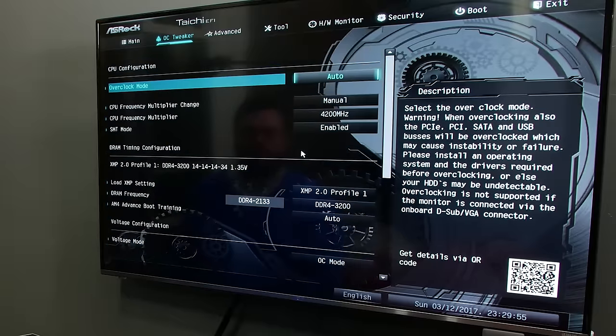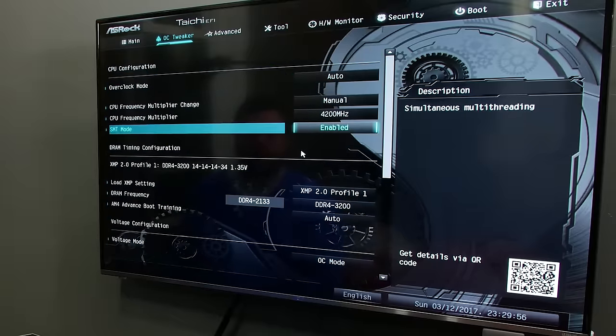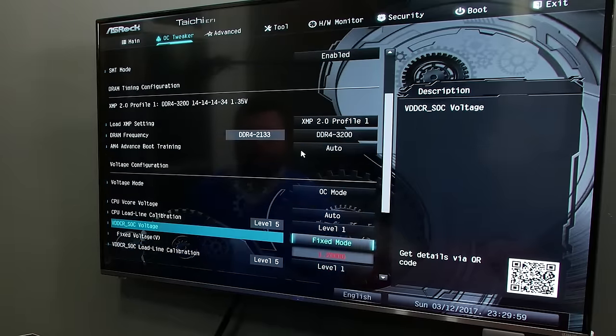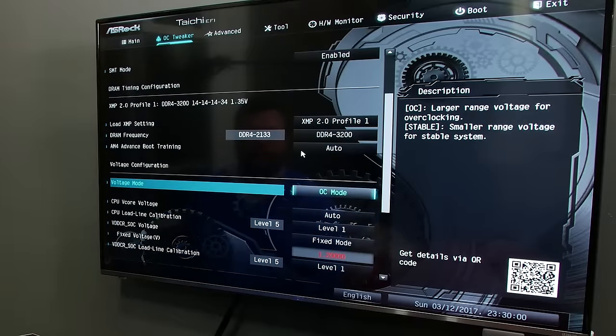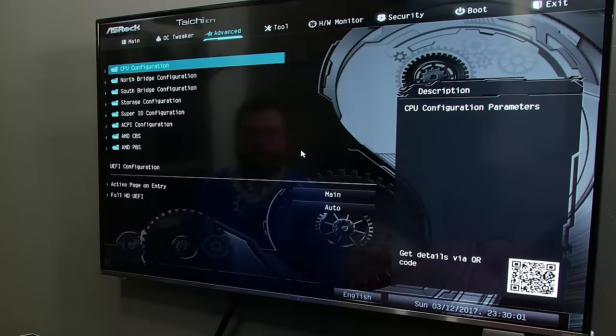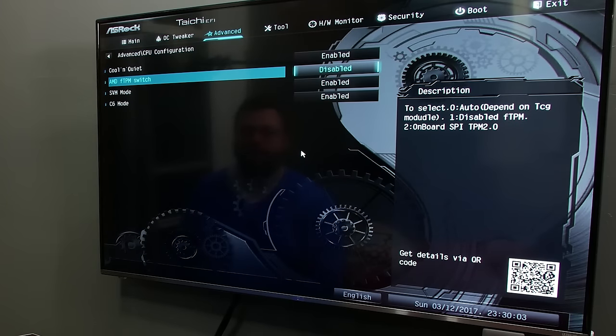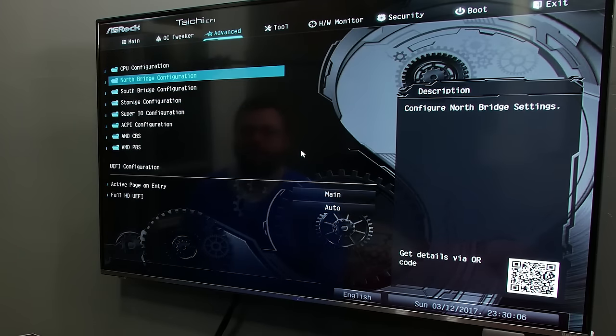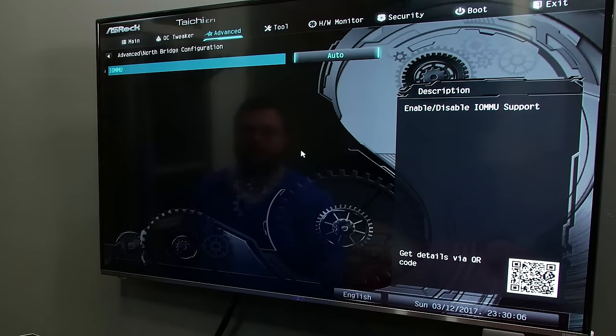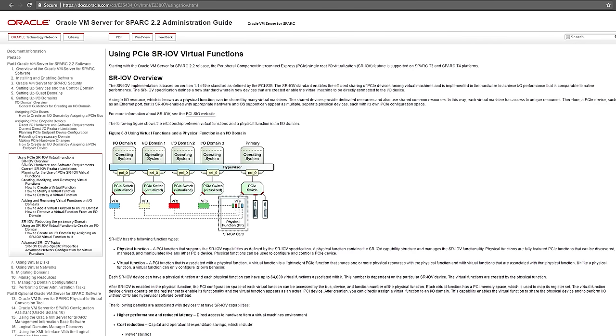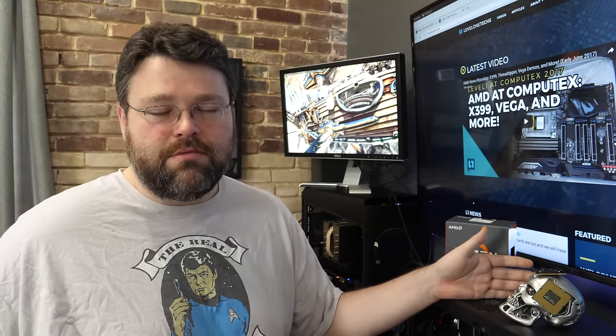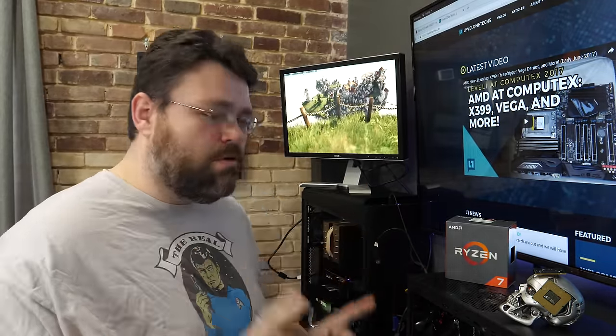The next thing that you'll want to do is boot into the UEFI on your system. Now this step is different depending on which board that you have. You'll want to enable SVM. You'll want to enable IOMMU or at least set it to auto. And it's probably a good idea to enable SR-IOV. Now SR-IOV is not something that we're actually going to use today. It stands for single root IO virtualization. And what that means is if you have an enterprise graphics card, when you put in a single graphics card, it will actually show up to the system as if it is multiple graphics cards.